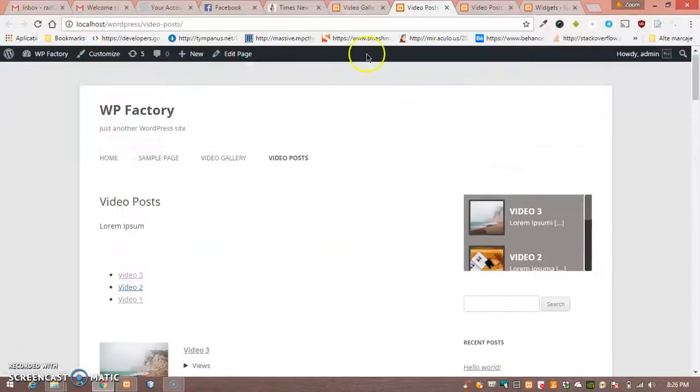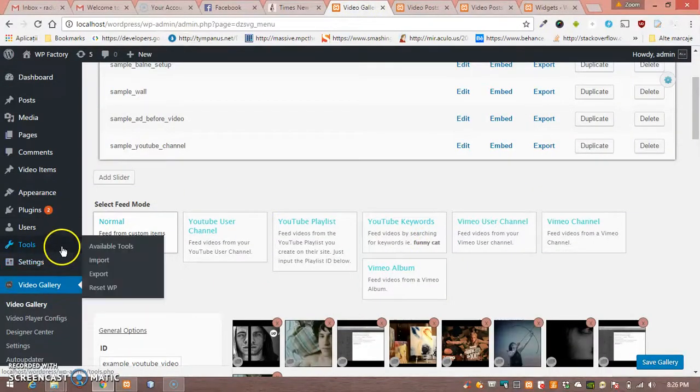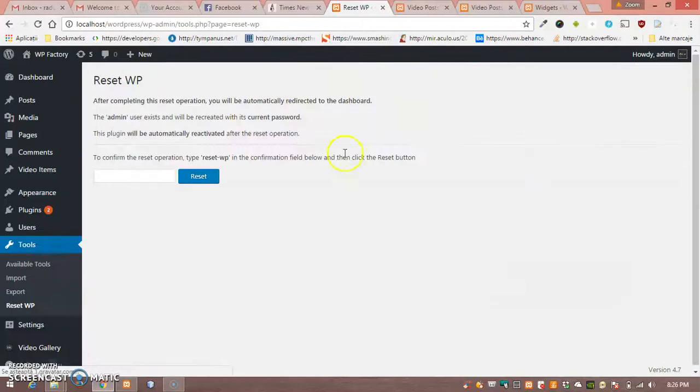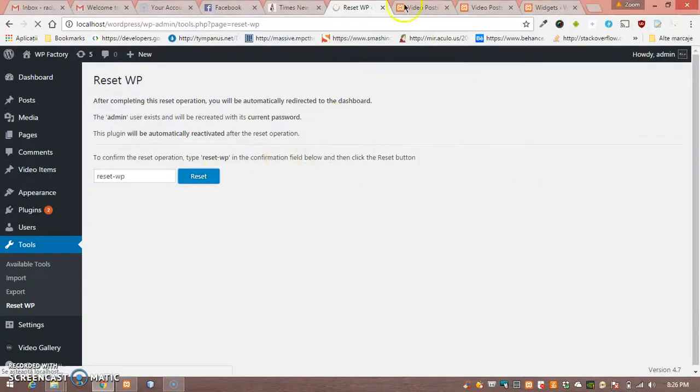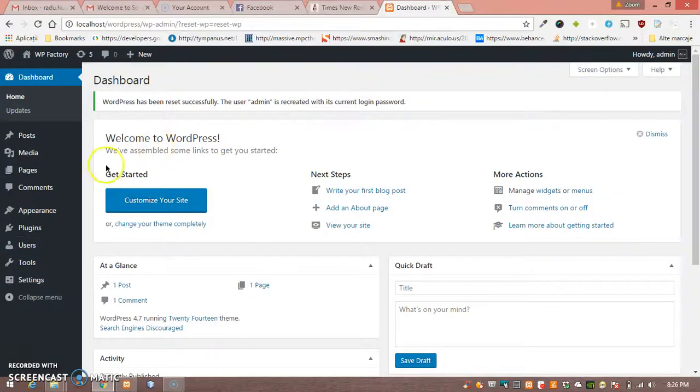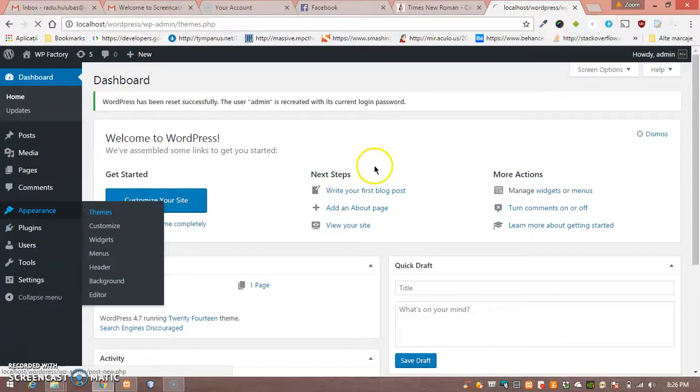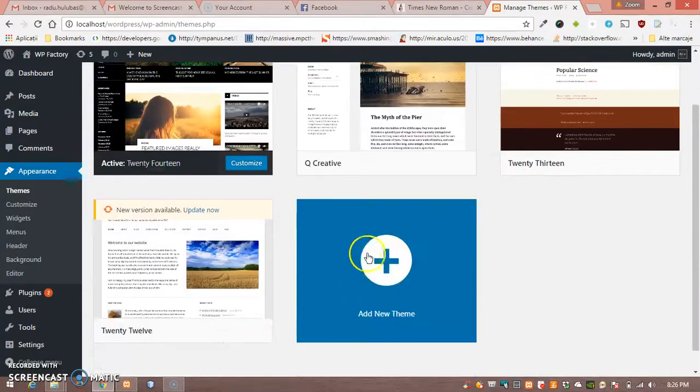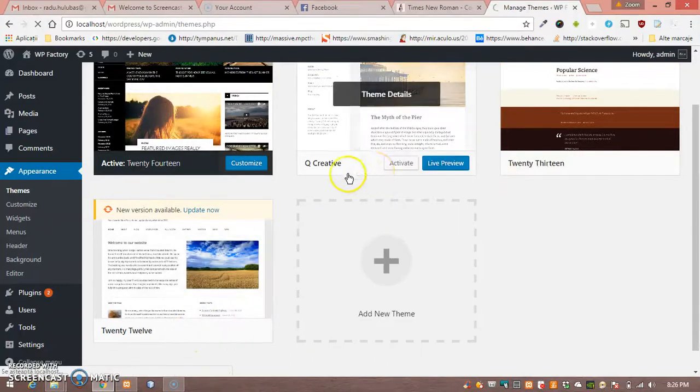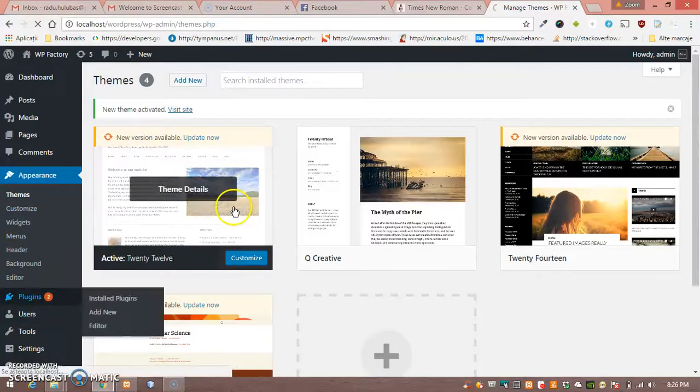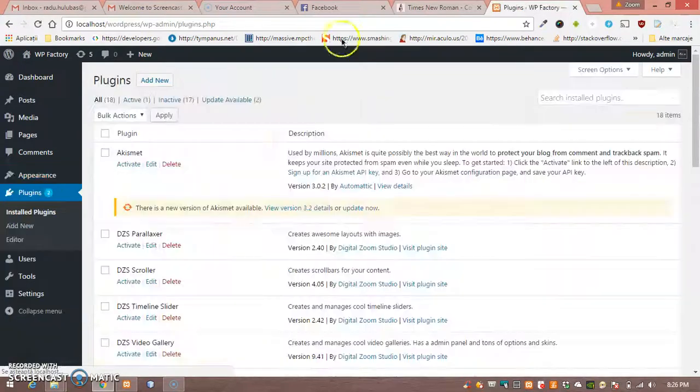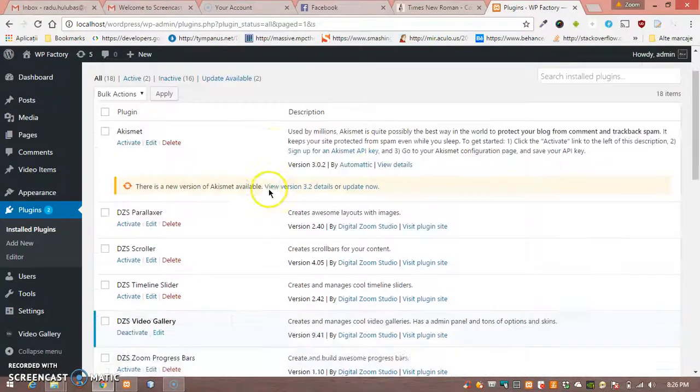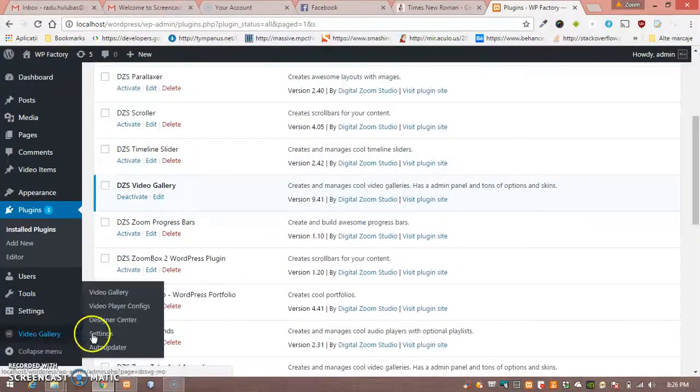Here is the page we are going to build. We are going to start fresh, so let's reset the WordPress database, enable the default theme, and enable our plugin. This is it.